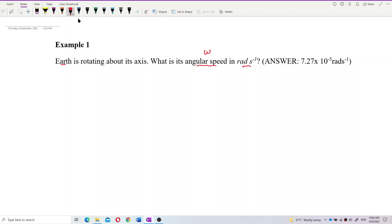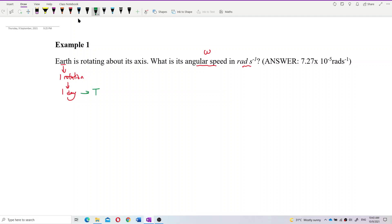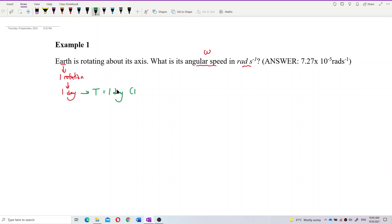One thing we know about Earth is that it completes one rotation in one day. It rotates one revolution per day, so one day is the period — the time taken to complete one revolution.